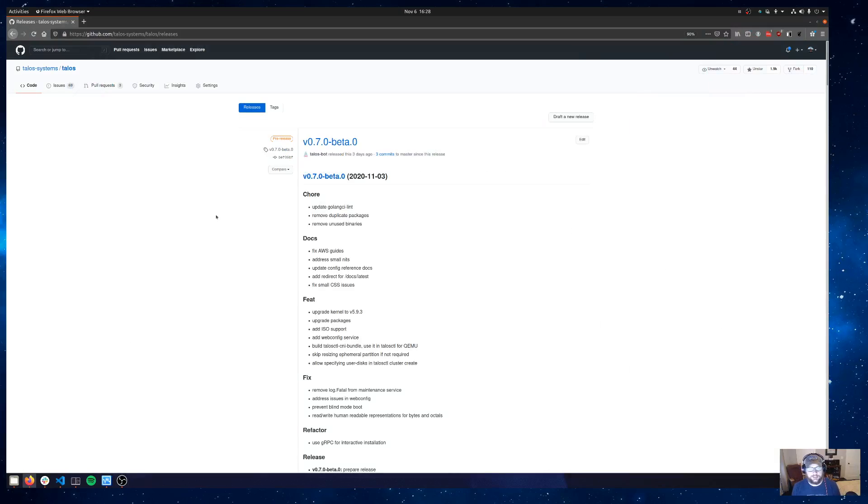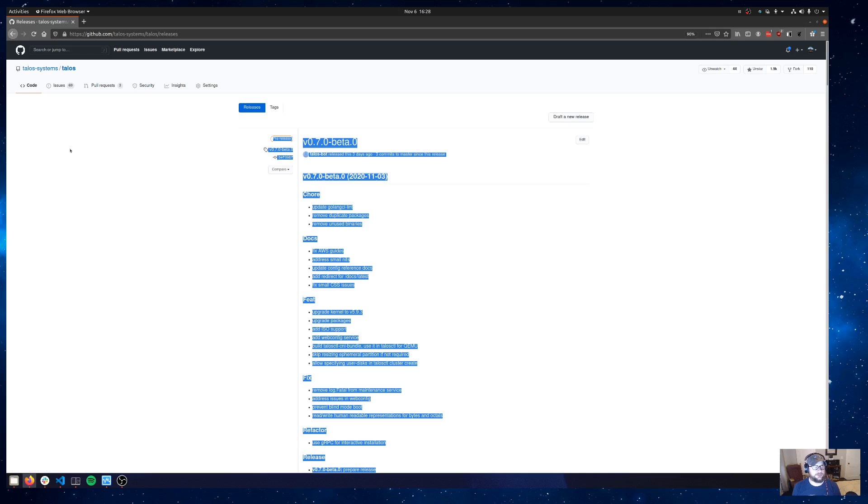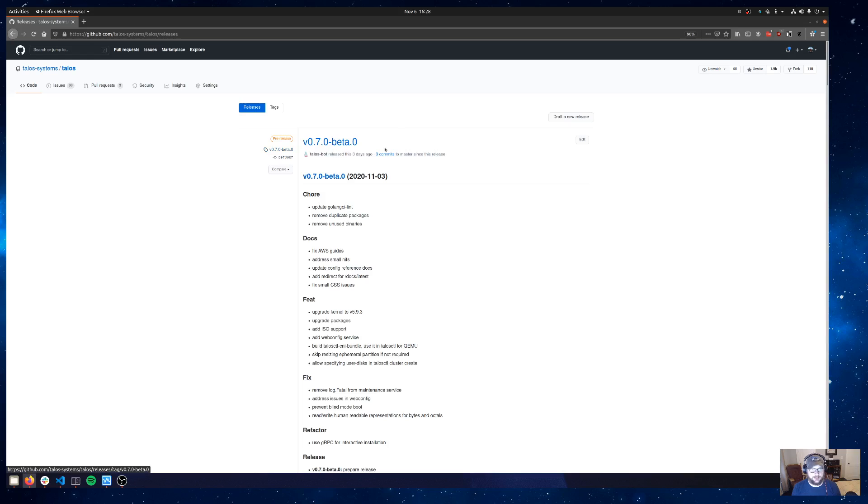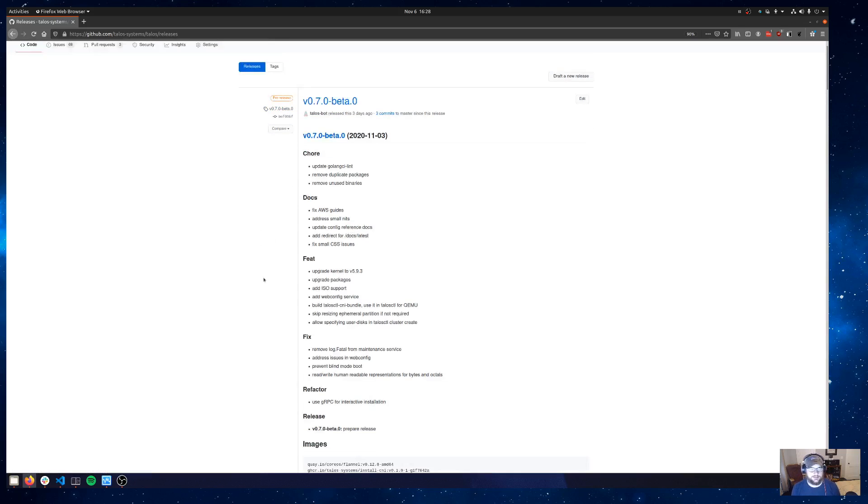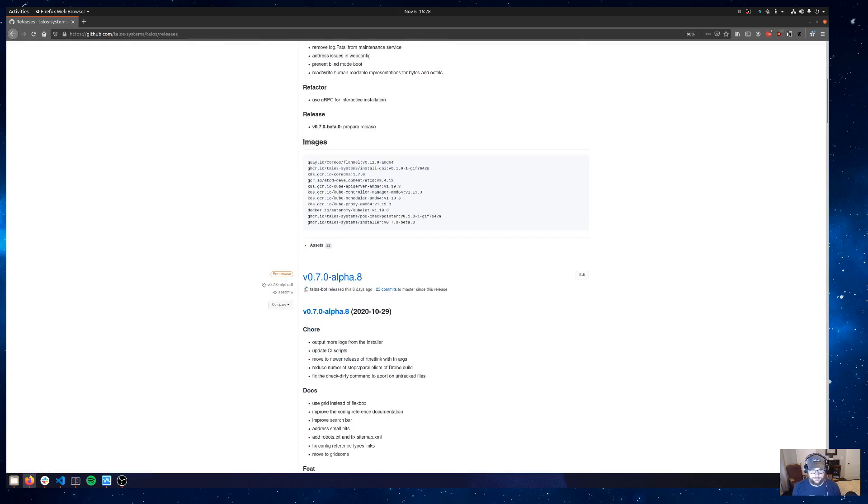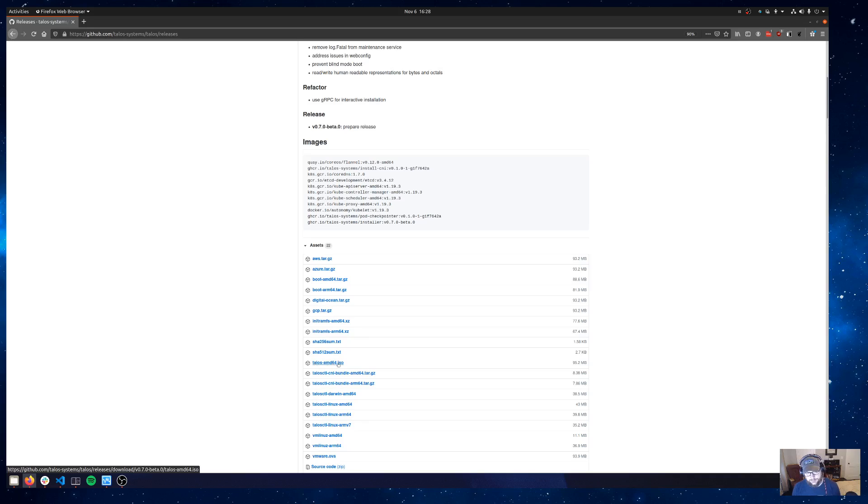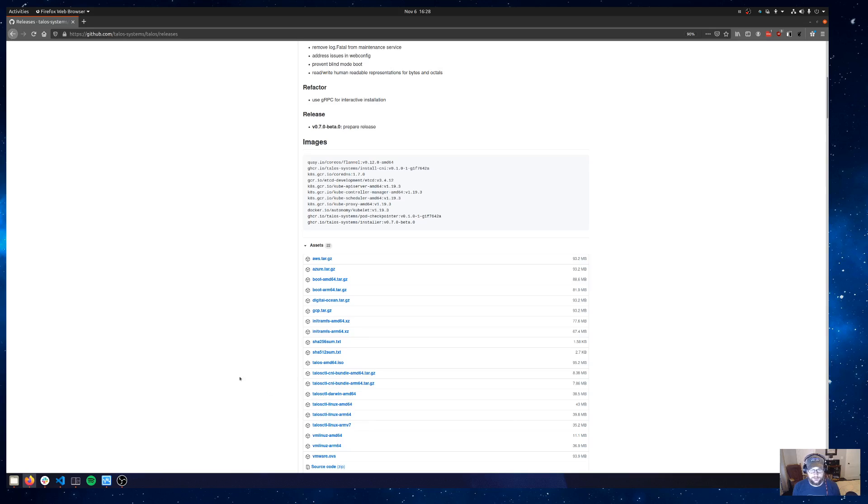You can see my screen. So first thing you'll want to do is head to our GitHub. Talos Systems is the org. Talos is the repo. In the releases there we've got our new beta release and this release and anything after it. Down in the assets will have a talos-amd64.iso file. You'll want to go ahead and download that. I've already downloaded it so I will skip that step but you'll want to pull that down and you'll also want to pull down TalosCTL for your architecture if you haven't already. You put that in your path and that should let you talk to a Talos node.